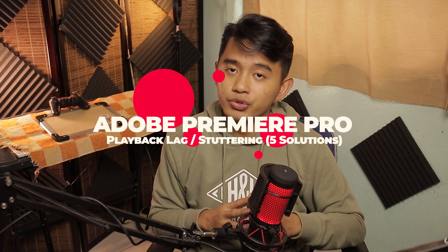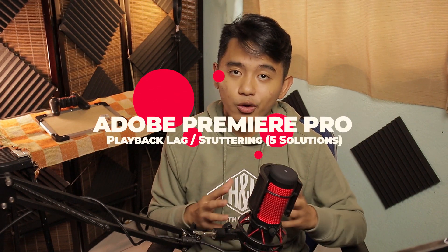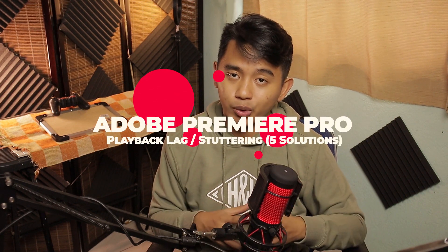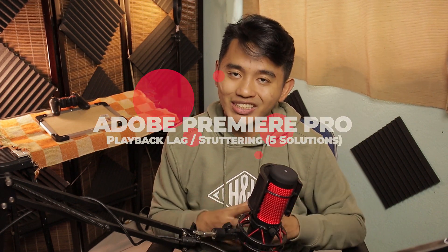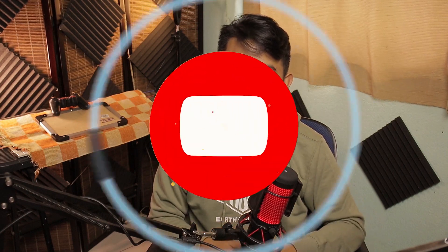Hey, it's your TechEdude here and in this video, I'll be showing you all of the possible solutions that you could do to fix Adobe Premiere Pro's playback issue. So without further ado, let's get started.